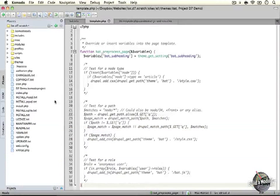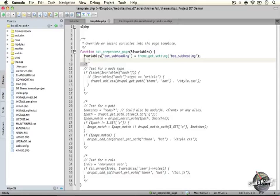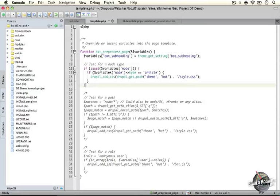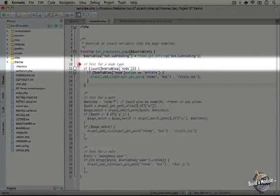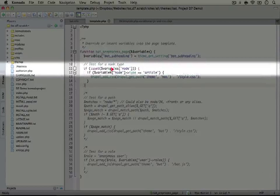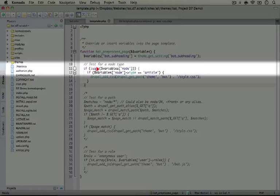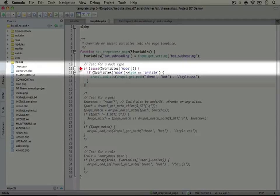Jump back to your editor and let's do the first test. We're going to uncomment this block by removing the slash-star at the top and bottom of this example, then save it. What we're doing is looking for a variable inside of the variables array called node, which will contain the node information for the node currently being loaded on the page if it's a node page. If it's not a node-based page — for example, a view or a contact form — then this variable isn't going to exist, so we want to check that it exists first before we go through any logic.